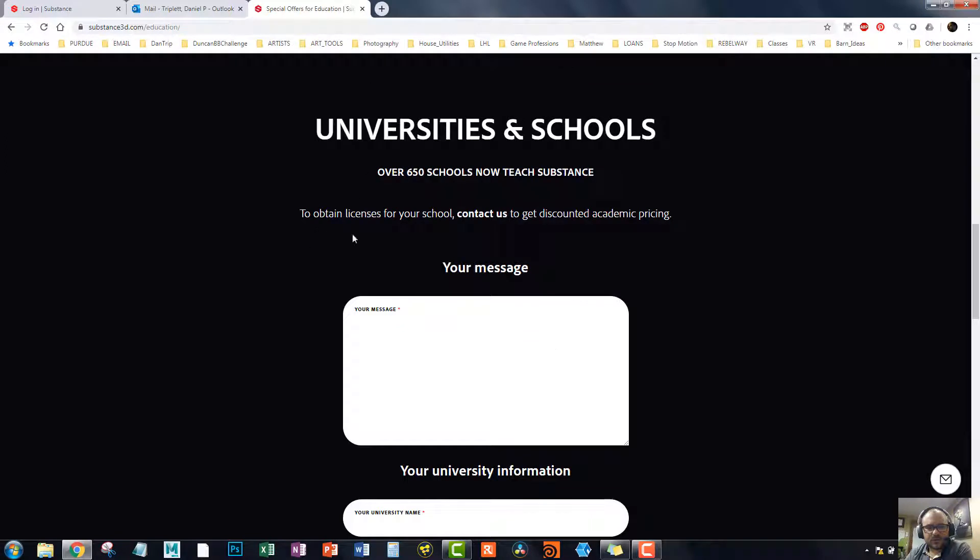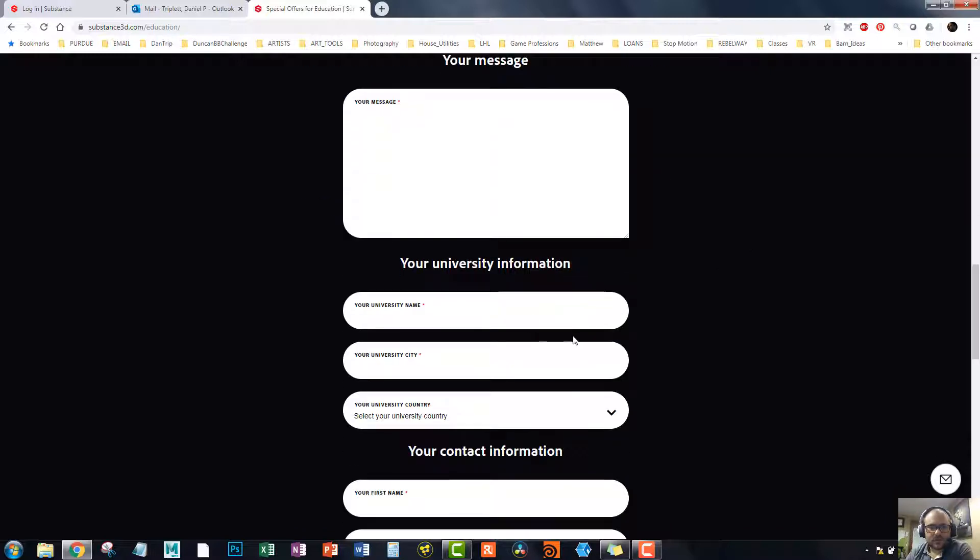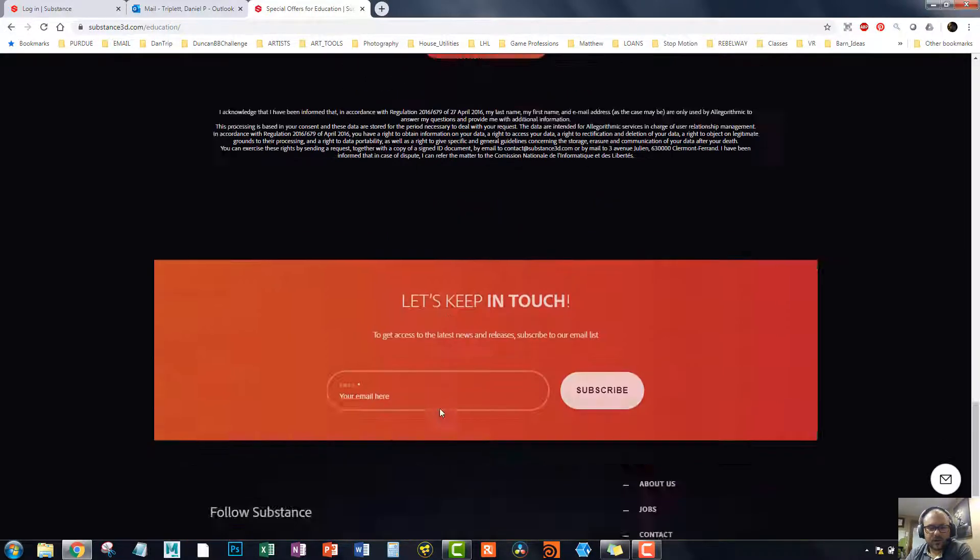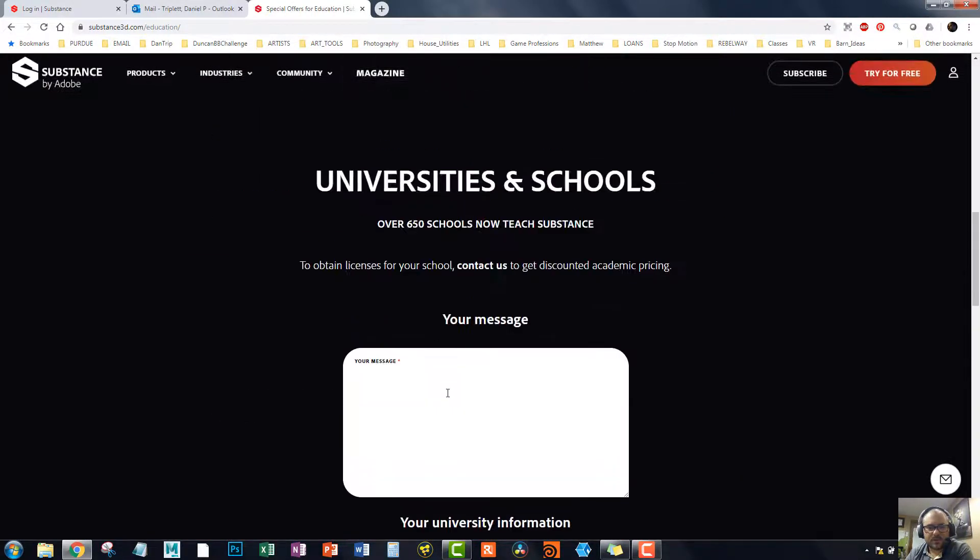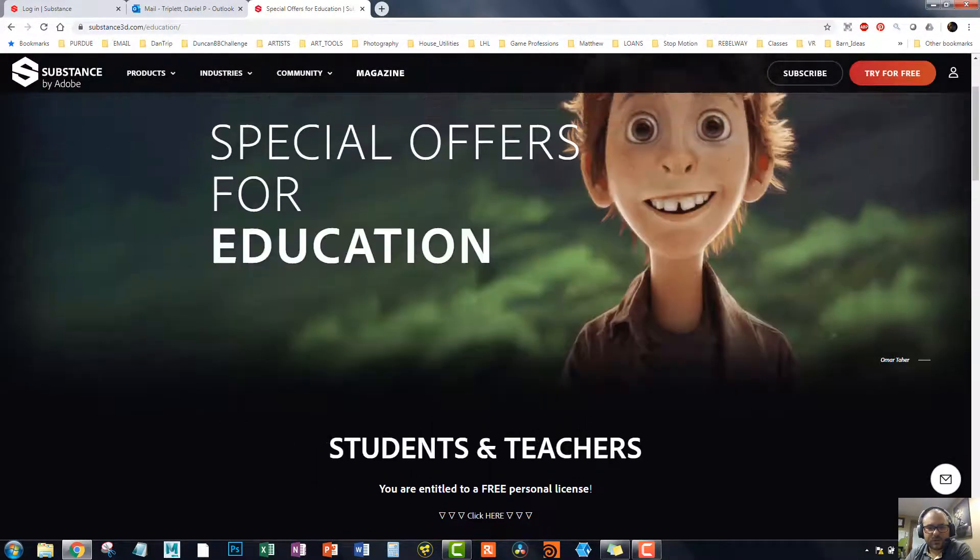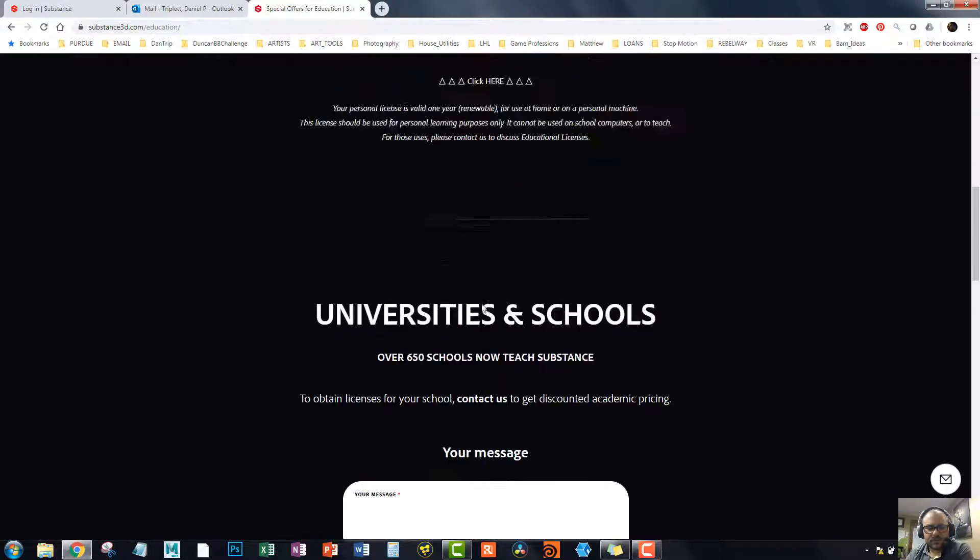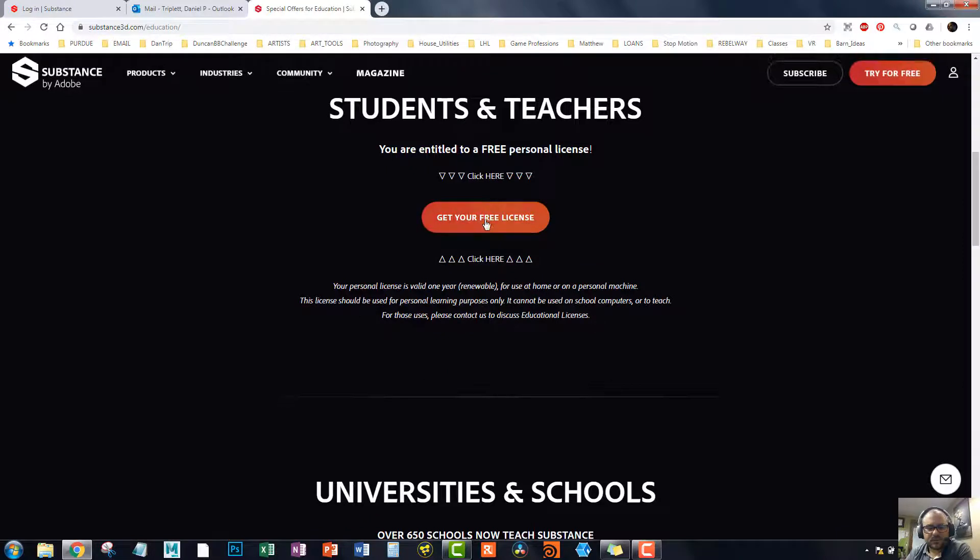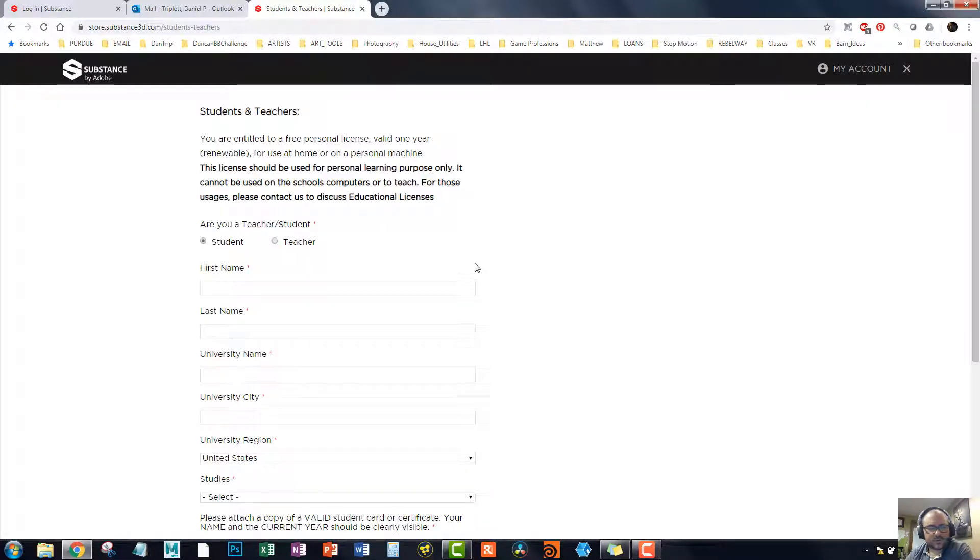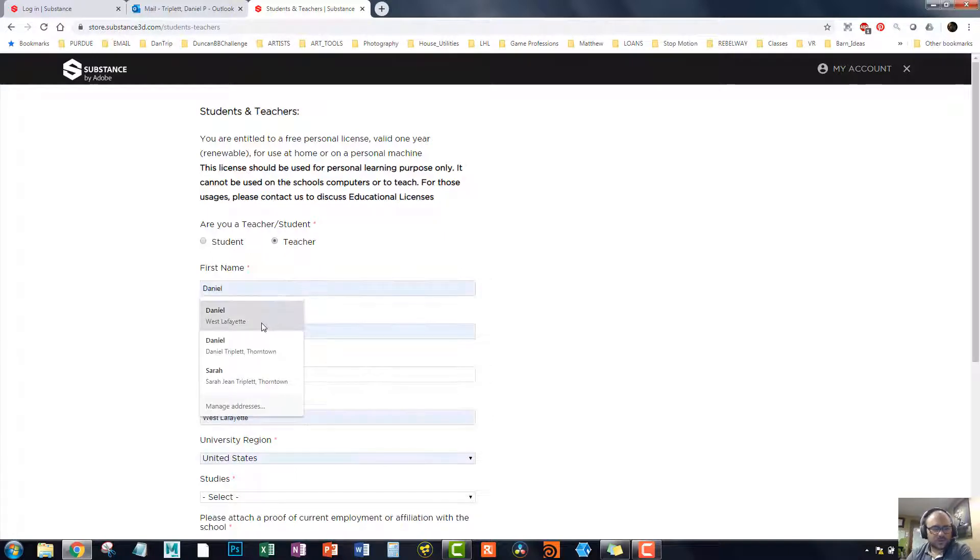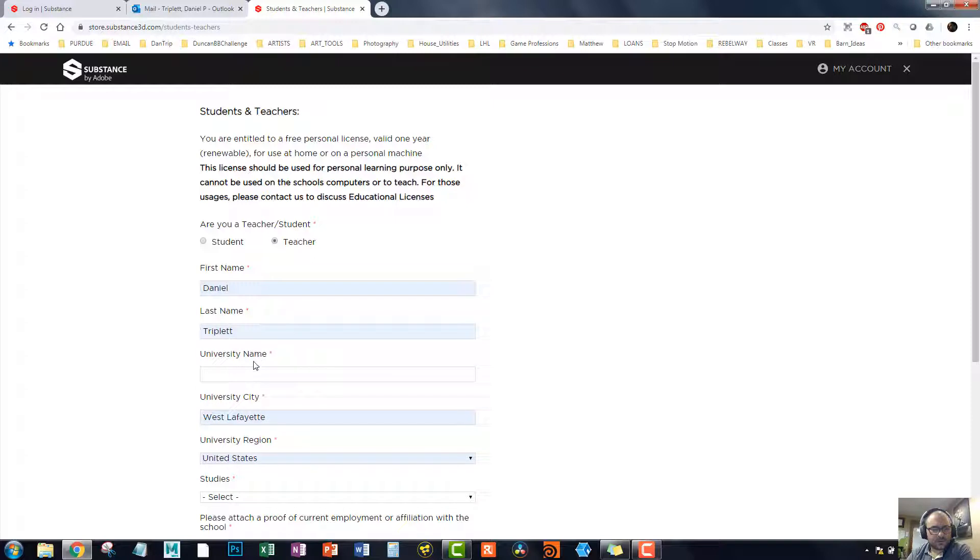University and schools. To obtain a license for your school, contact us to get continued and discounted academic pricing. So of course, it looks like, oh, maybe I didn't scroll down far enough. But it doesn't seem like, so this is what I was going for. So now I've got, that did not come up before. So that's interesting.